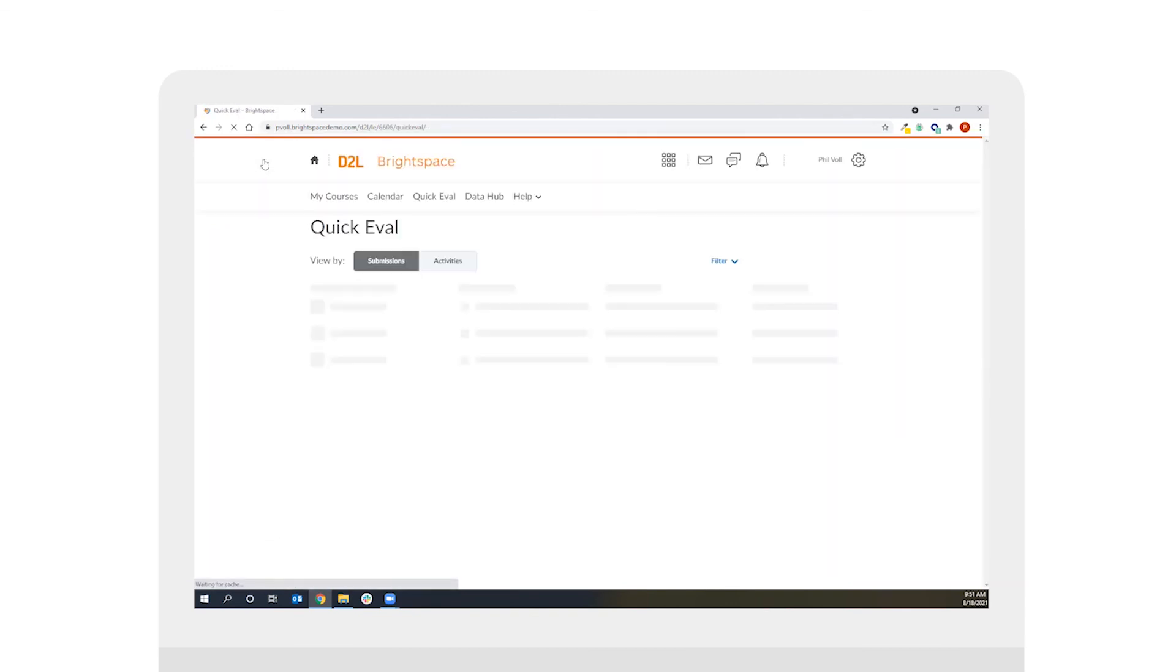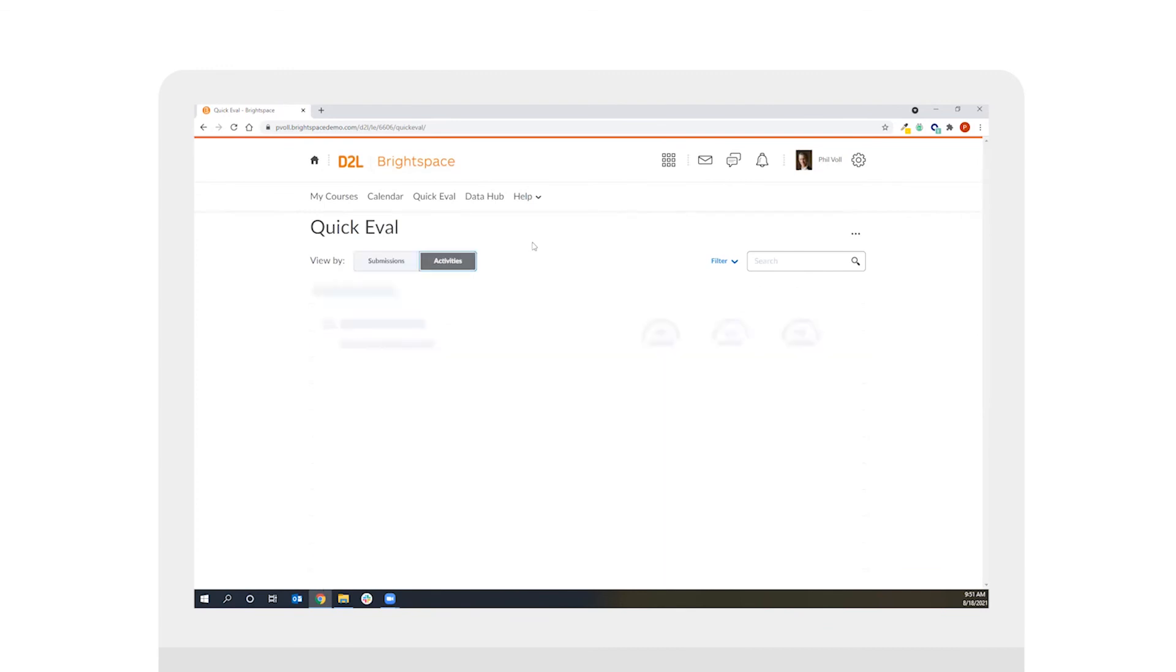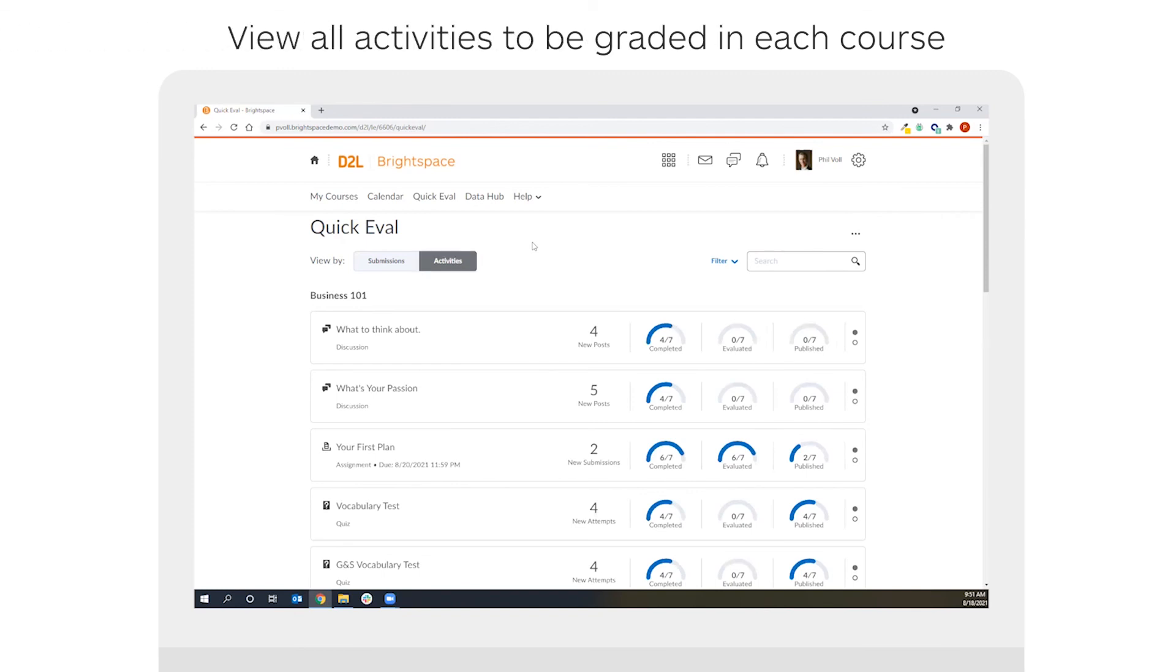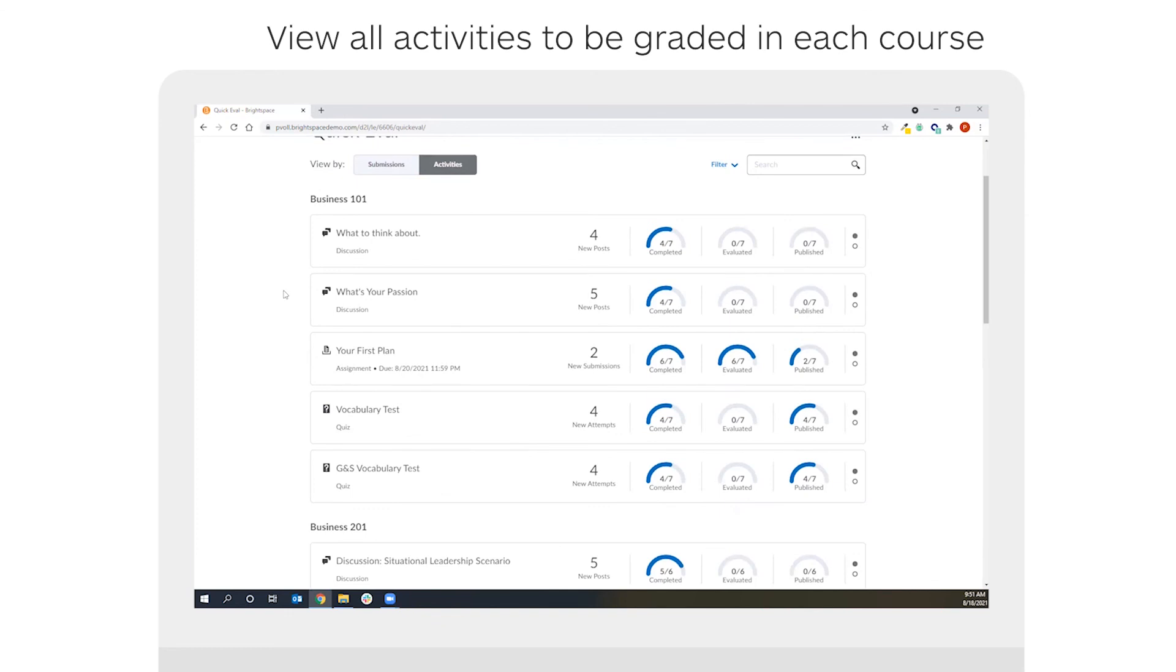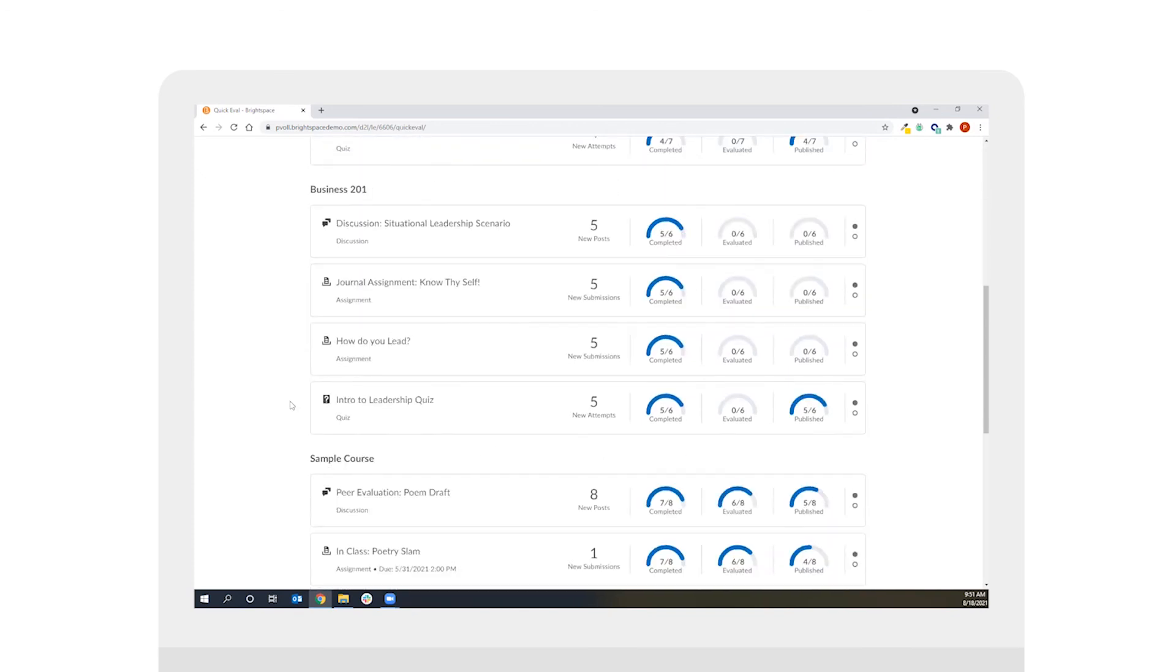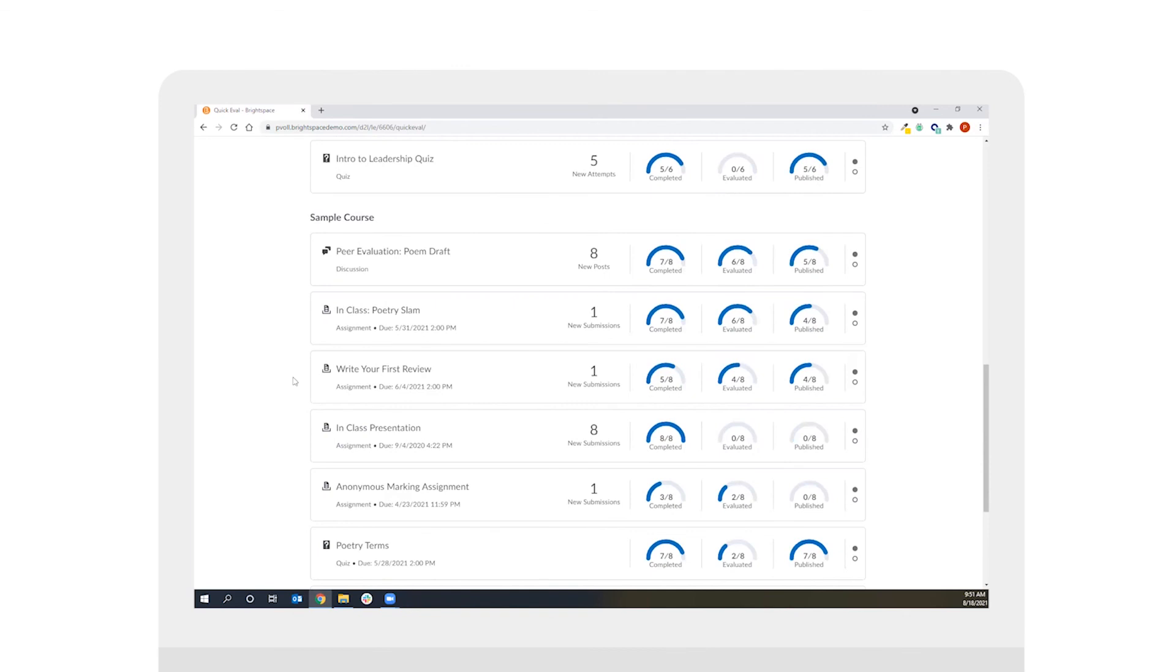Finally we'll come back to that QuickEval tool and we'll take a look at the activities view within QuickEval. When we look at the activities view what we'll see is that the various different assessments that we need to grade are going to be automatically grouped based on the course that they're within. For example I can see all of the Business 101 assessments, the discussion, the assignments, and the quizzes. If I scroll down I can see Business 201 and if I keep going I can see the sample course as well.